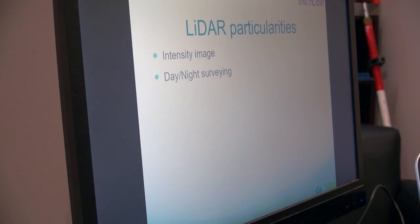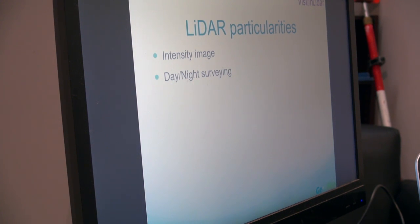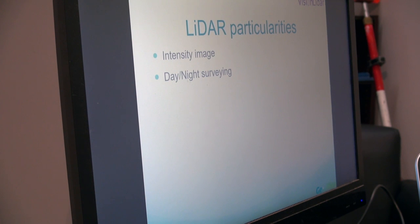One other great thing about LiDAR is that you can survey at night. You don't need the light of the sun, for example. Whereas in photogrammetry or aerial photography, you would need it to be during the day.